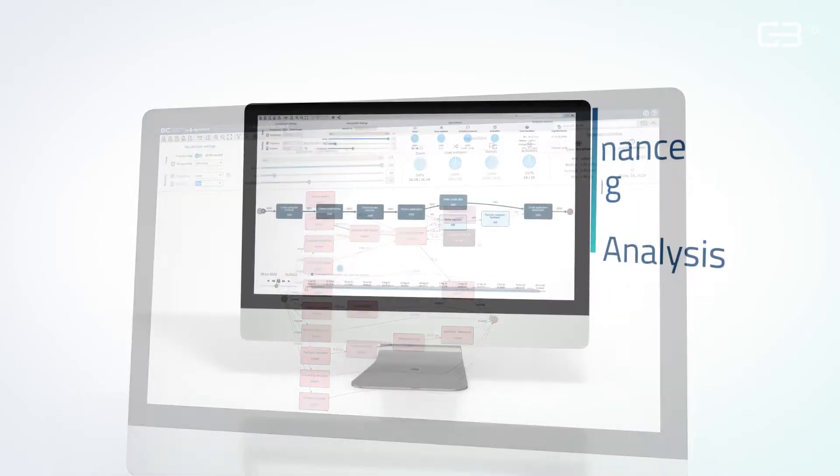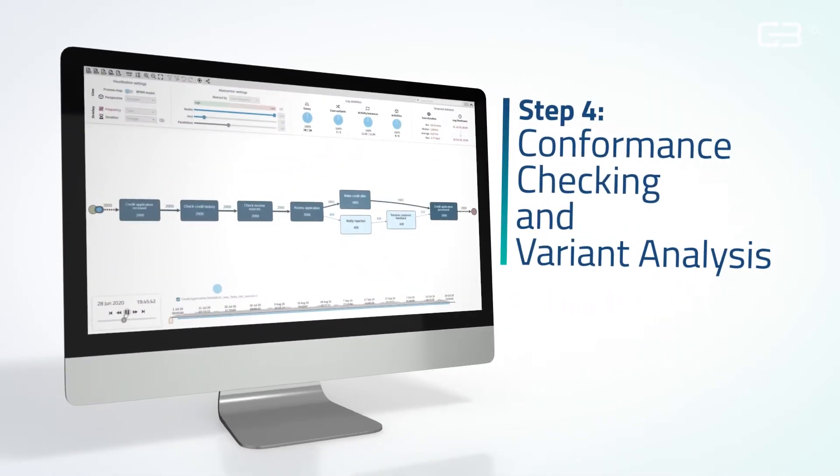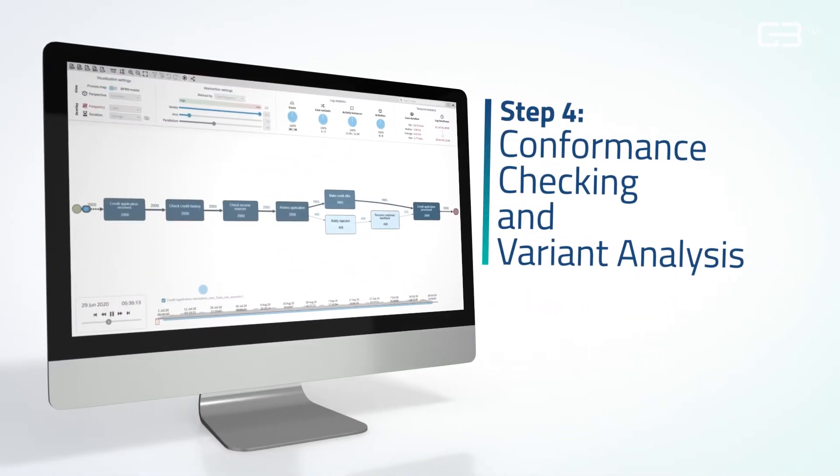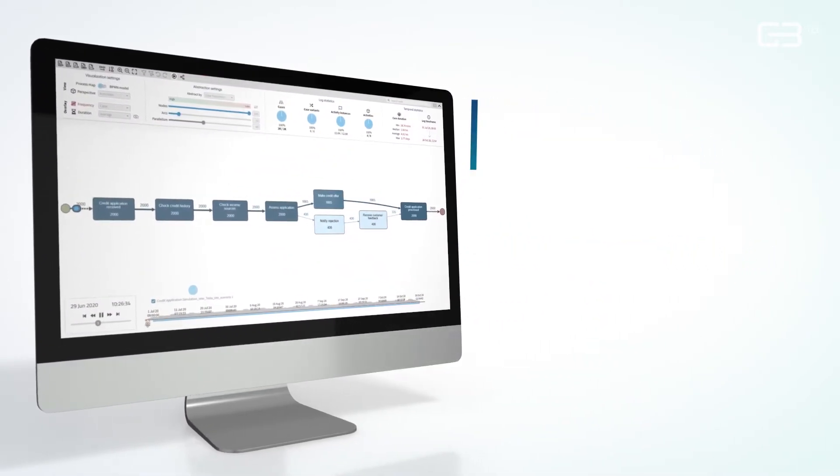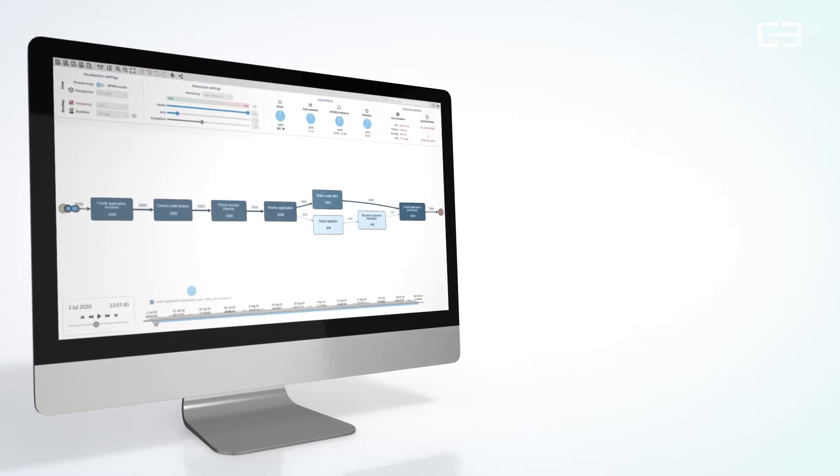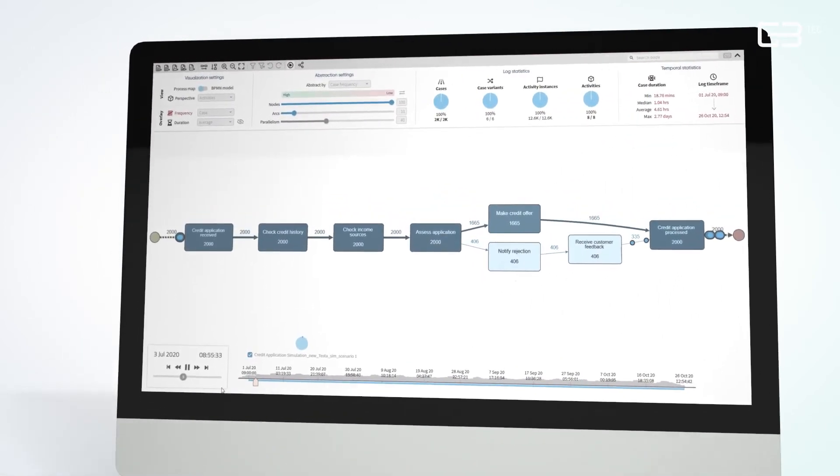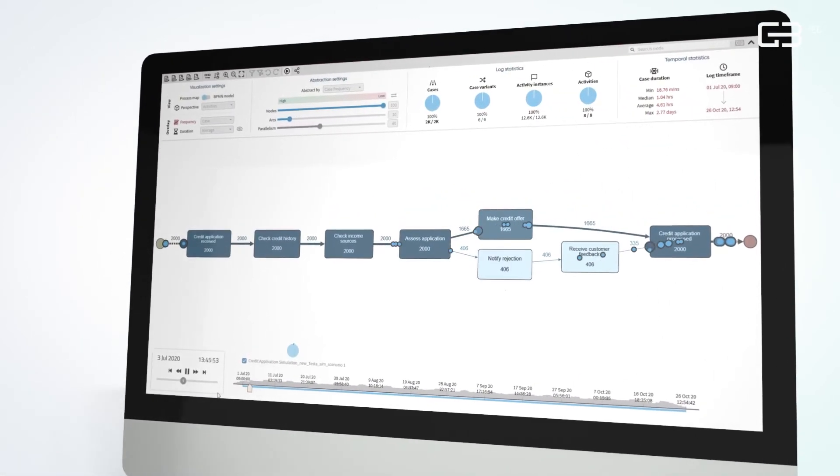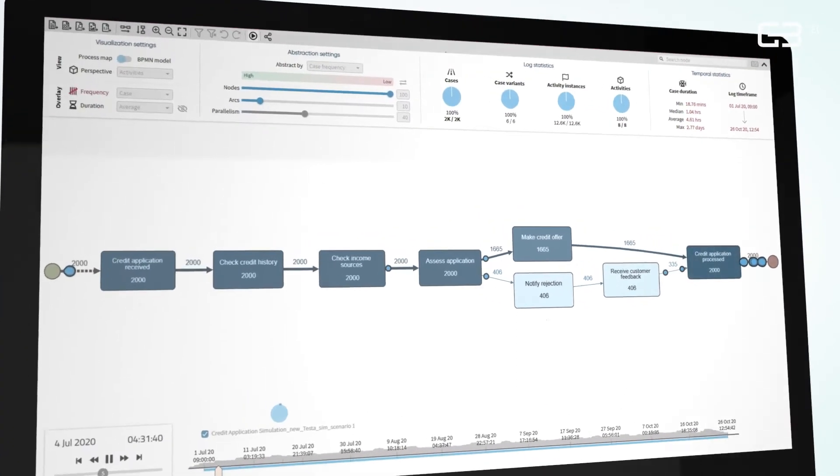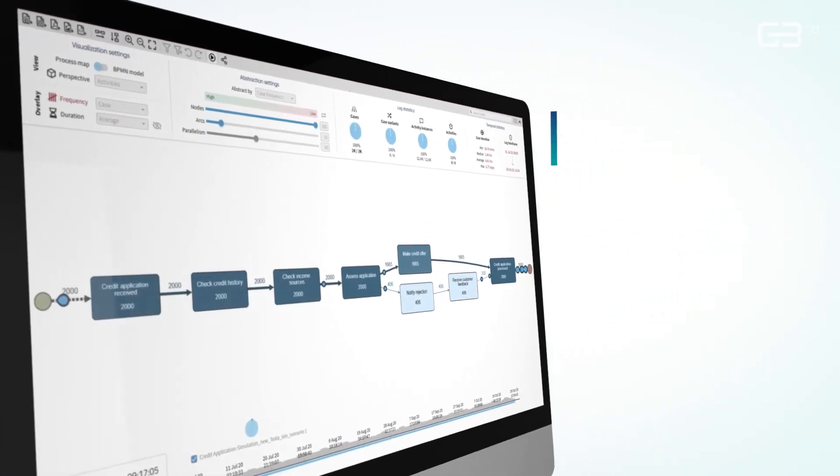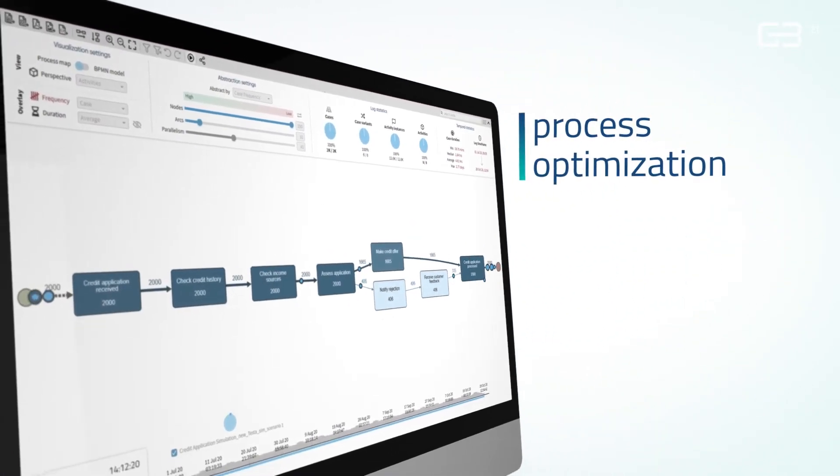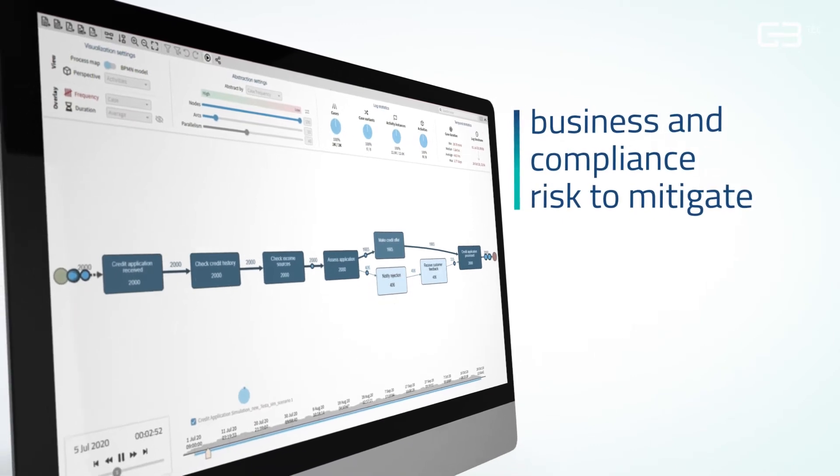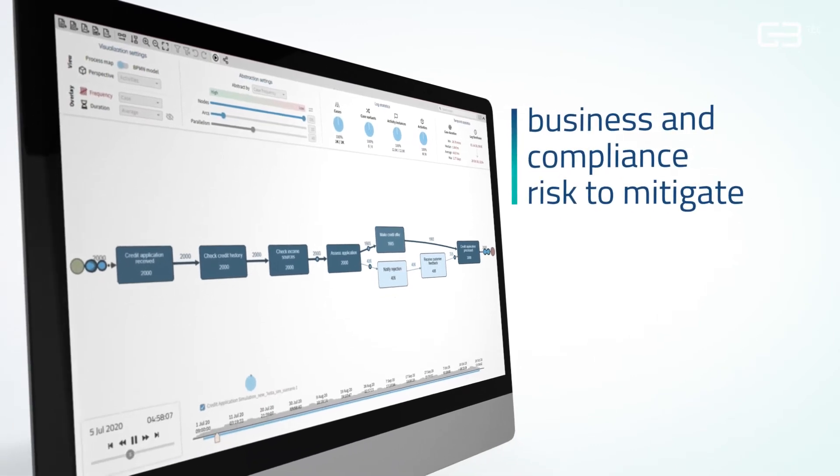Detect relevant process deviations by comparing your x-rayed process variant to other process models. With the conformance checking of business rules, you immediately learn if there is potential for process optimization or a business and compliance risk to mitigate.